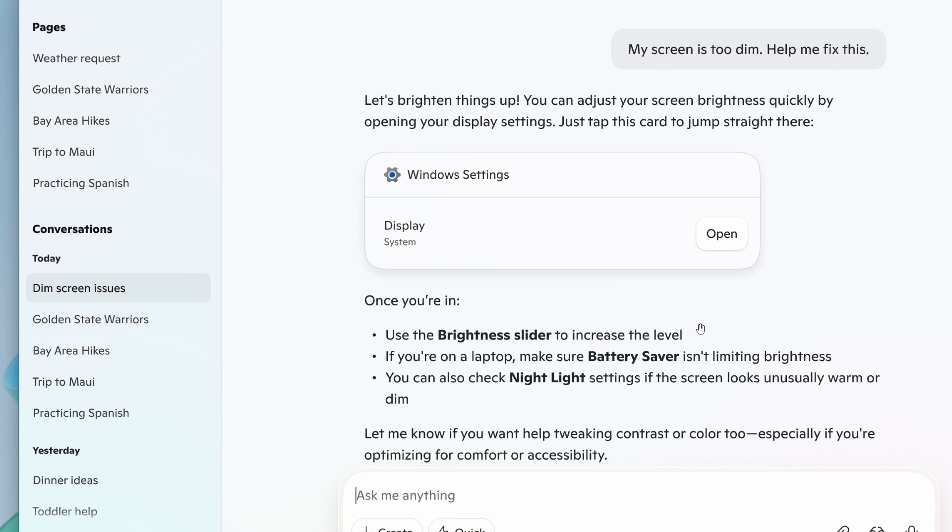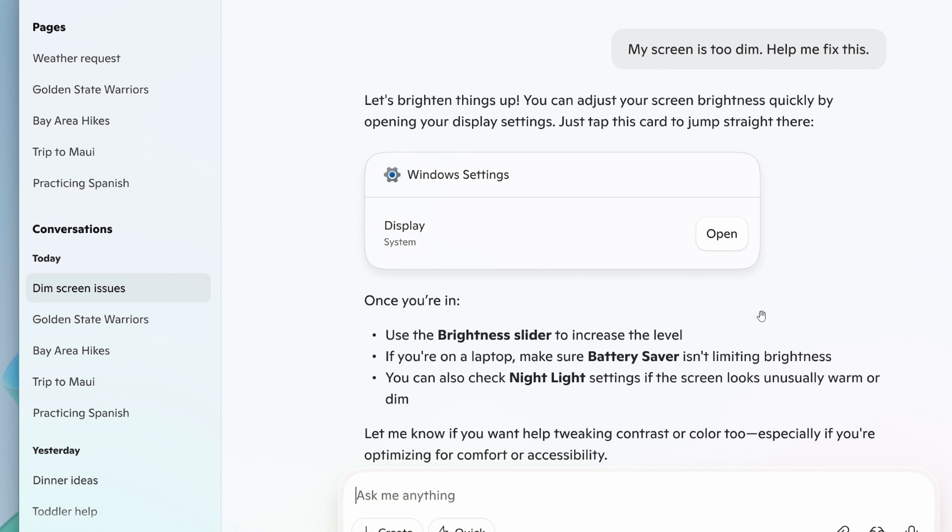But if you're an average user, not tech savvy, and using the Copilot app, this could be a nice move in the right direction, especially on a regular PC. It may be a step forward for assisting people who aren't that tech savvy.